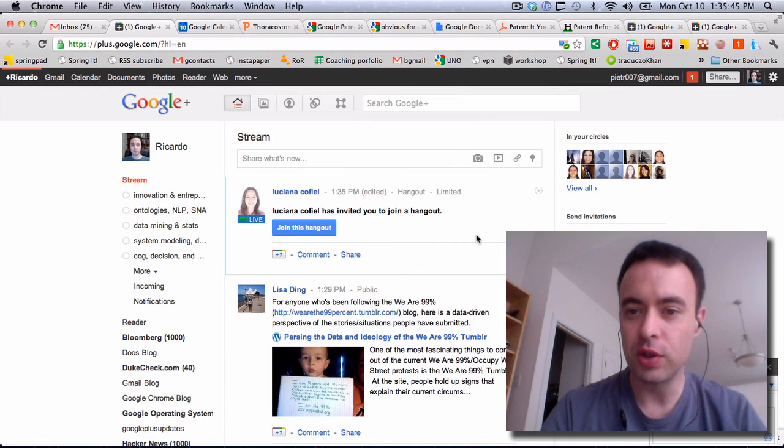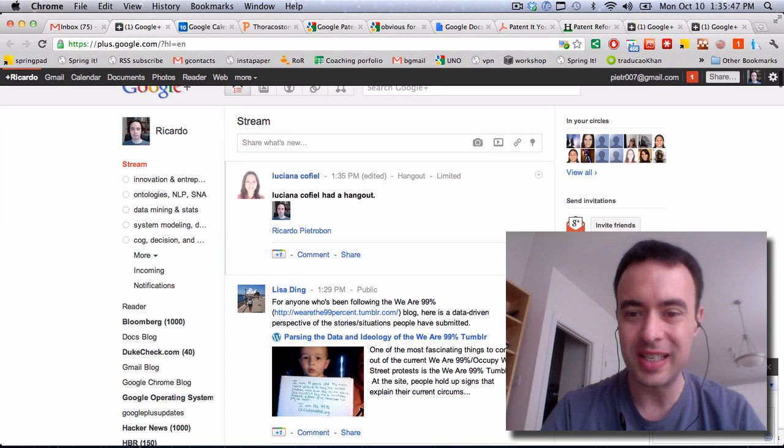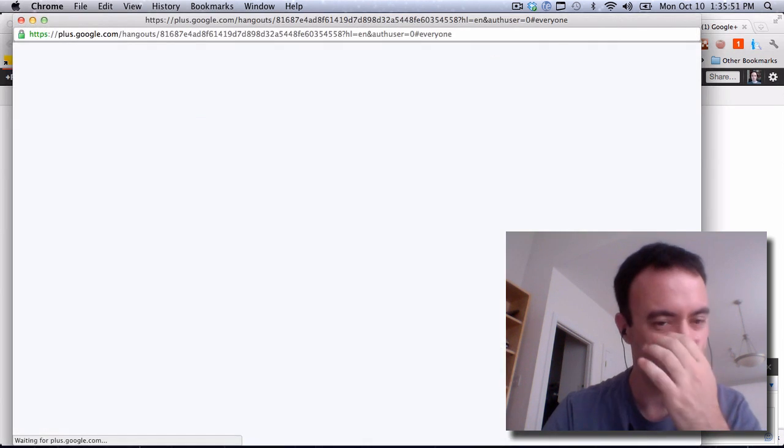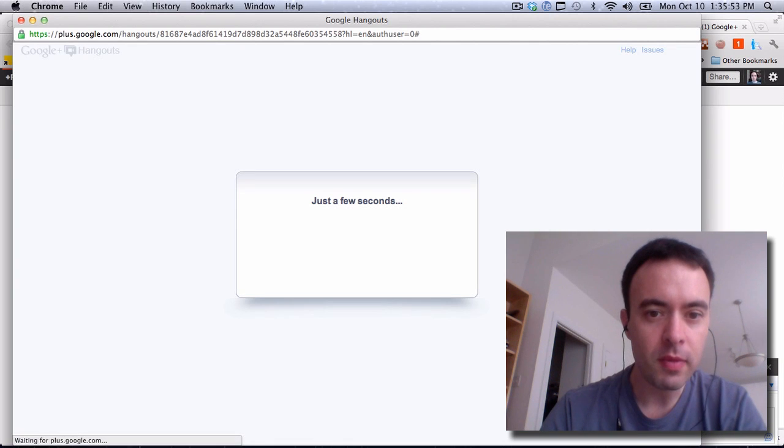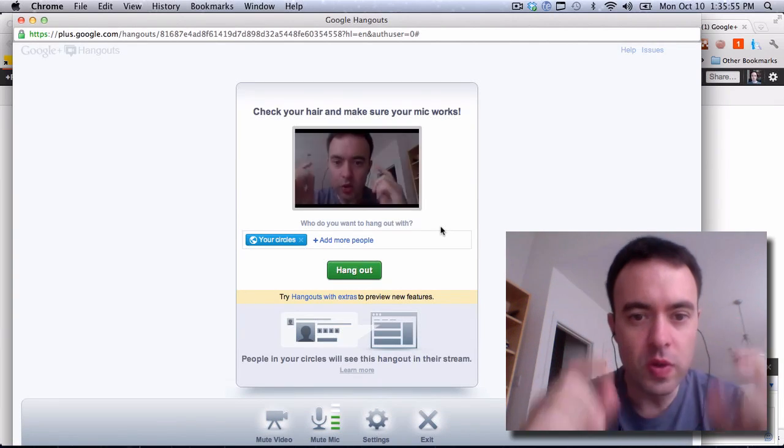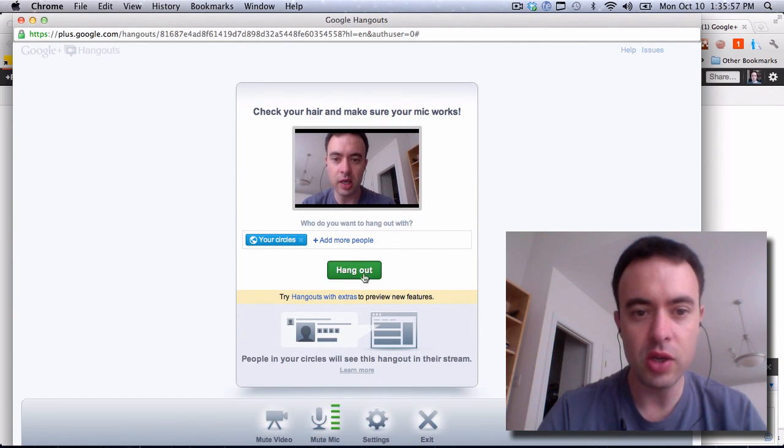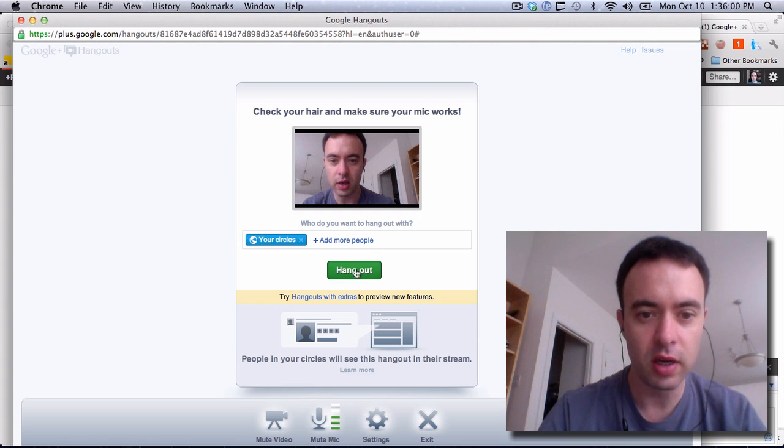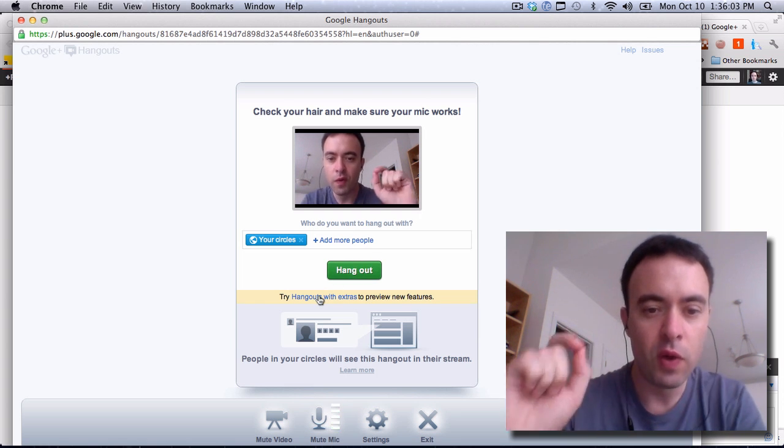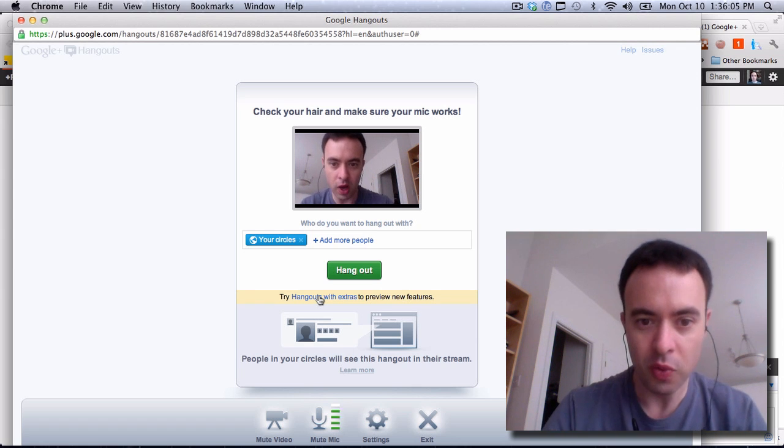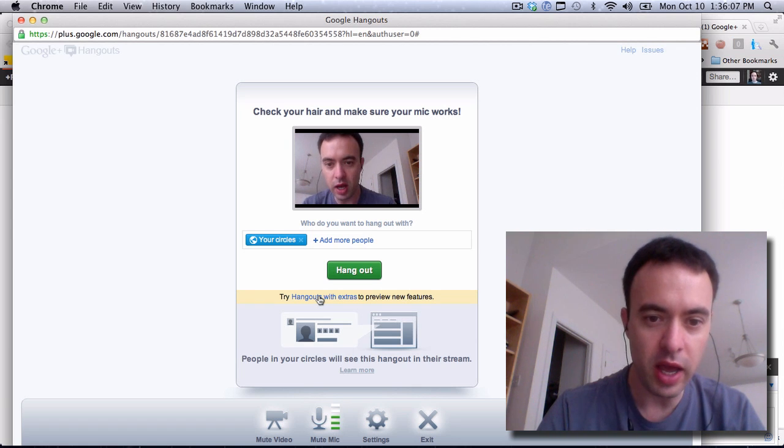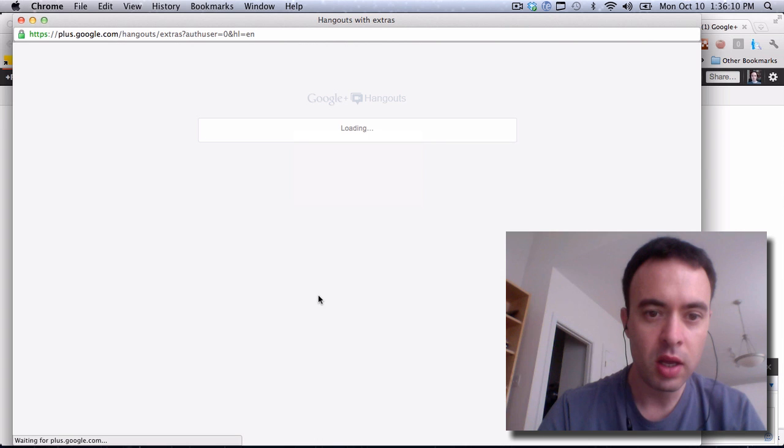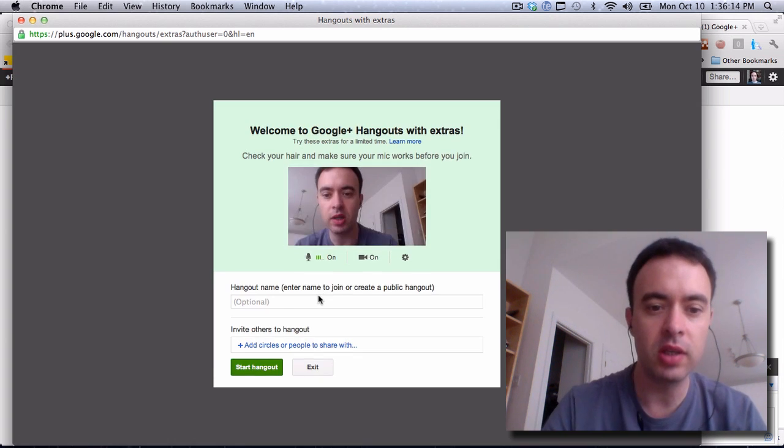So that's for joining a Hangout. Now, if I want to start a Hangout, what I do is I click on Start Hangout. And then when I get to this screen, I have two options. I can use the regular Hangout here, or I can do a Hangout with extras. For our meetings within our group, we always use Hangout with extras because you can basically share screens.